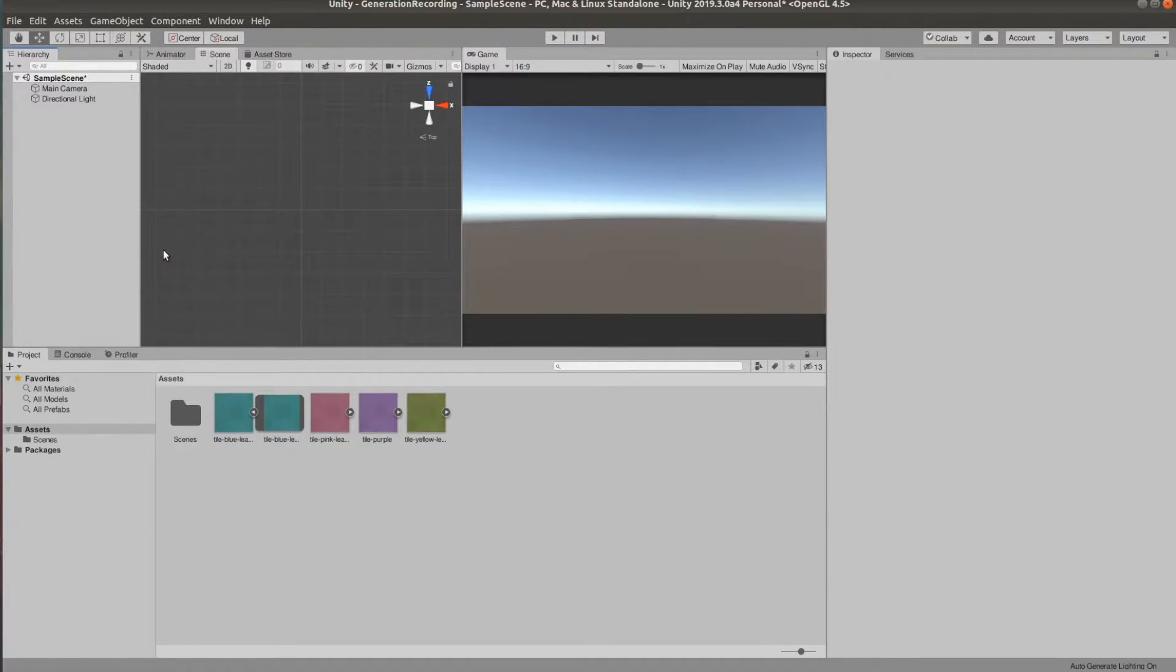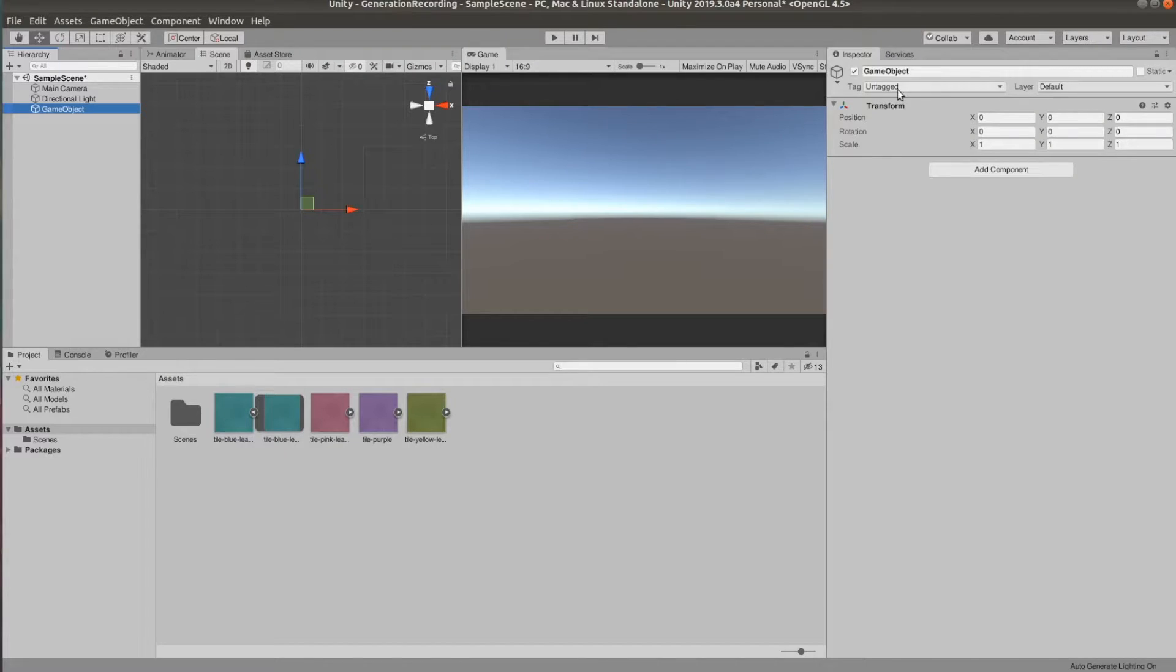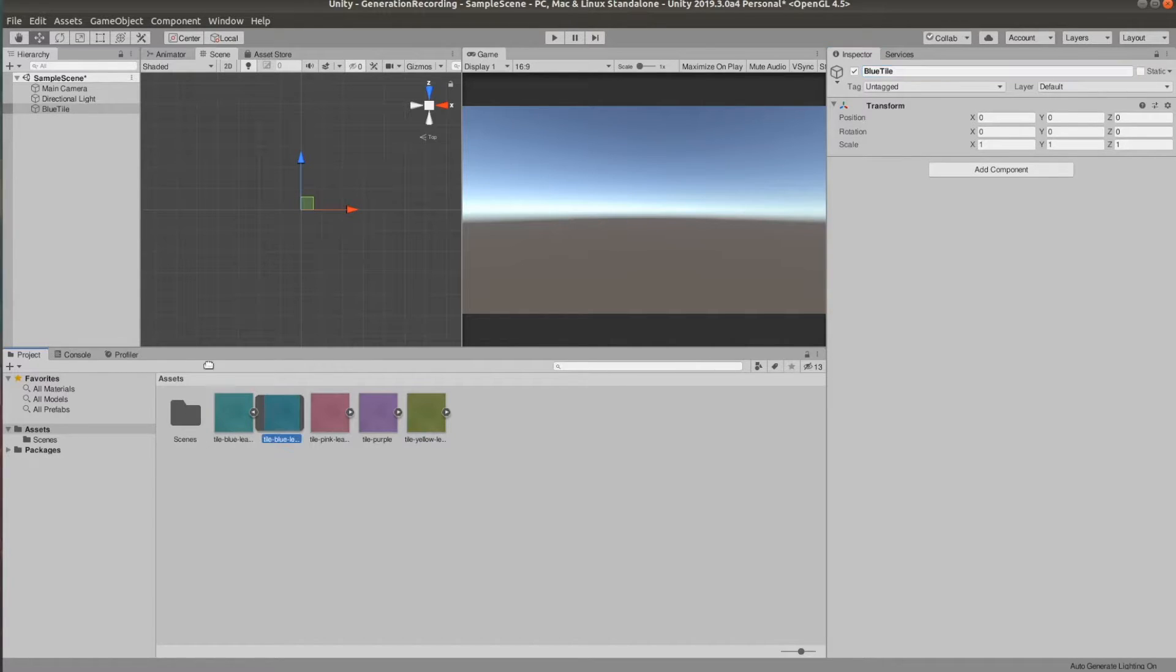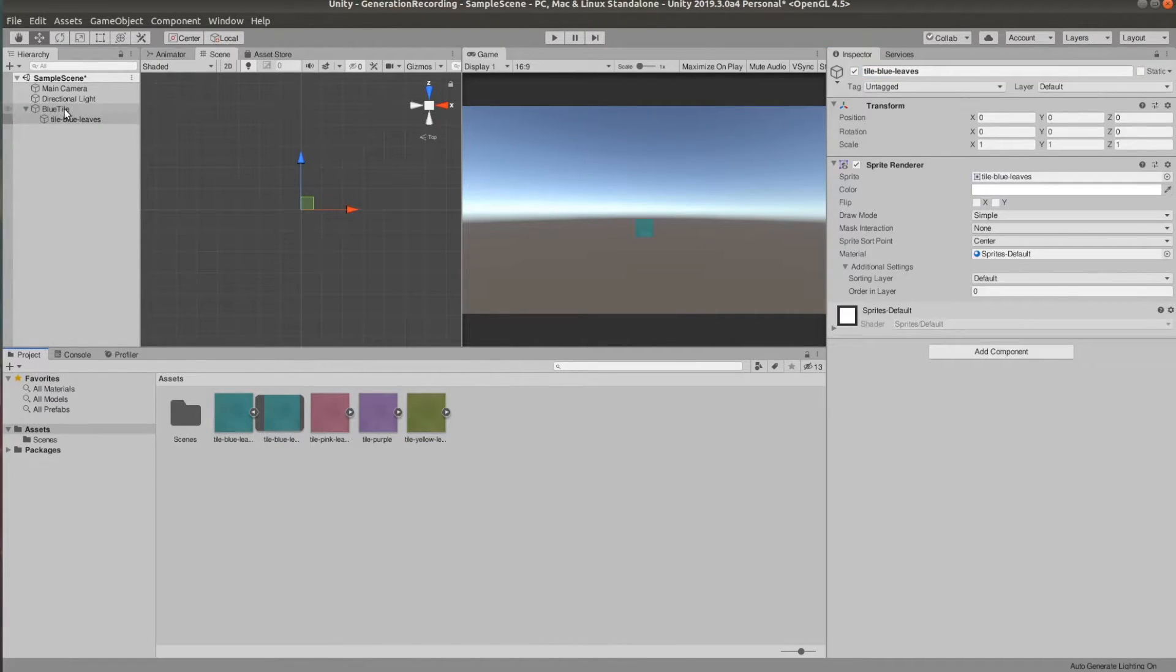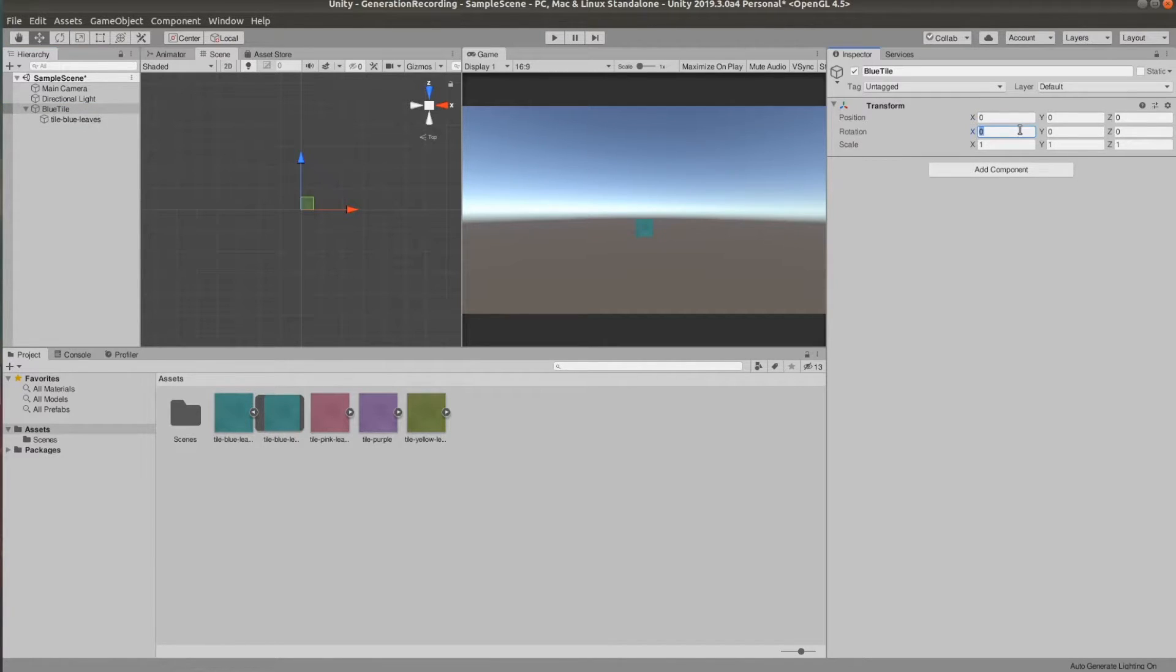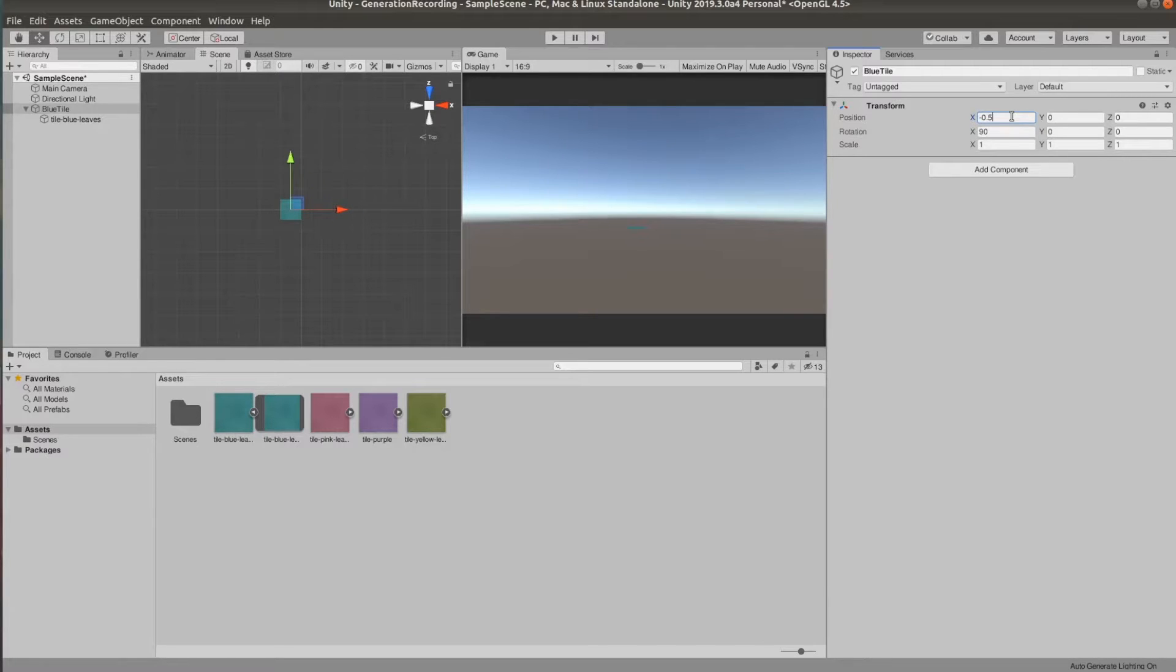Let's create an empty object, name that blue tile and I'll add the blue tile sprite as a child of this. Then I'm going to set the X rotation to 90 and I'm going to shift this by half a unit on the X and the Z to align with the Unity guidelines.